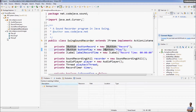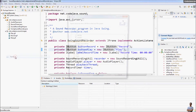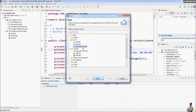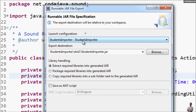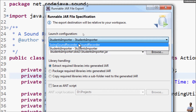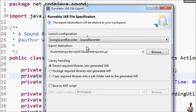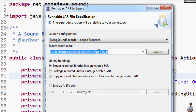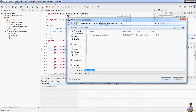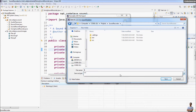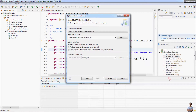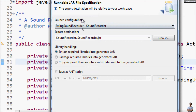Now to export this project to a runnable JAR file, right-click on the project, choose Export, and choose Runnable JAR File from the list, then click Next. In the Runnable JAR File Export dialog, choose the launch configuration correctly, then specify the export destination — for example, the project directory SoundRecorder — and enter the JAR file name: SoundRecorder. Click Save.